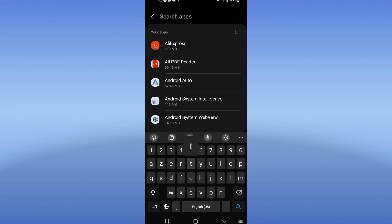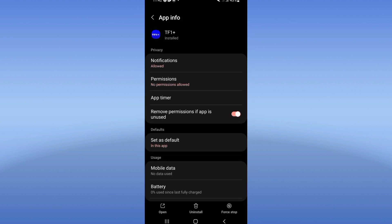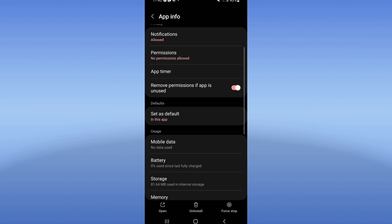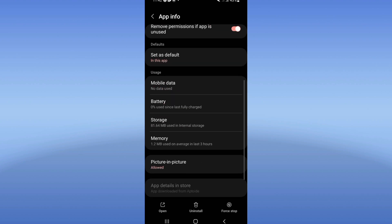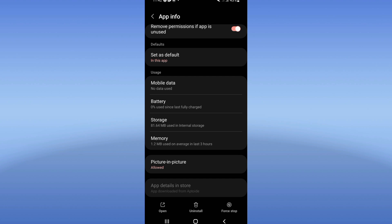Go to the apps option and search for TF1 Plus. Click here. You will find this list of options. Scroll down until you find Storage and click it. Click Clear Cache only, and then go back.